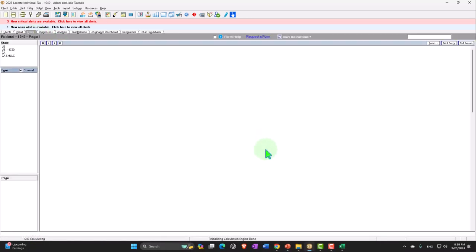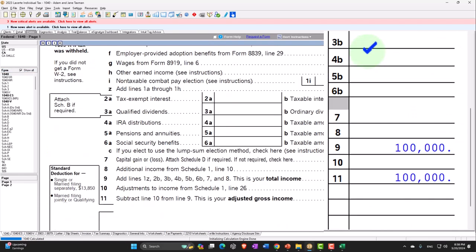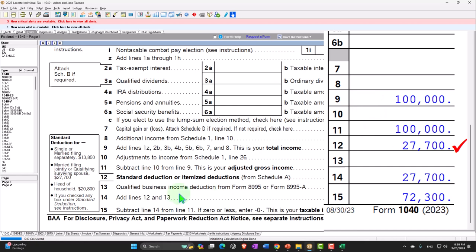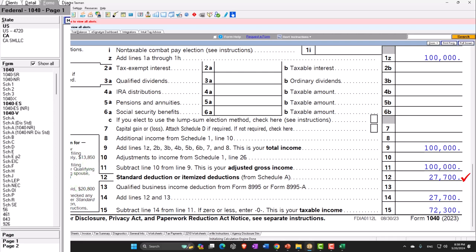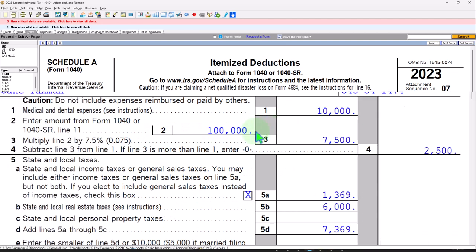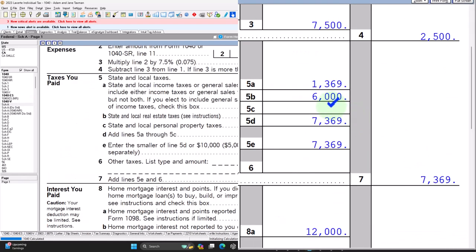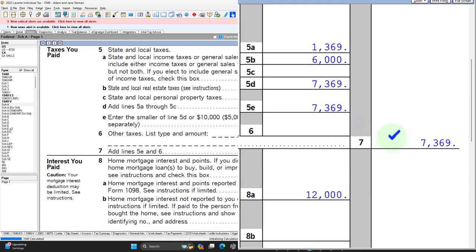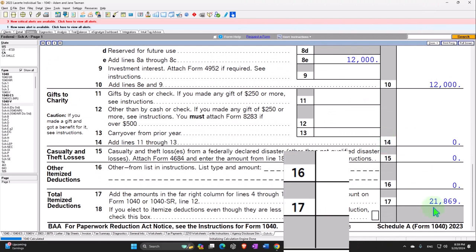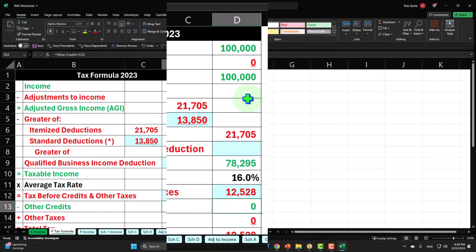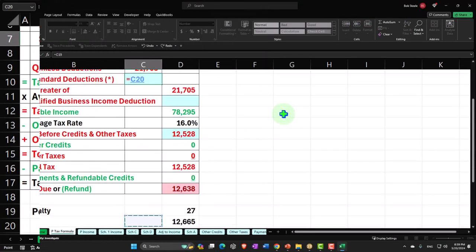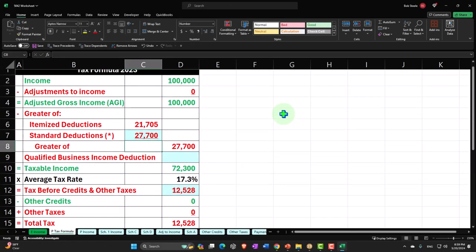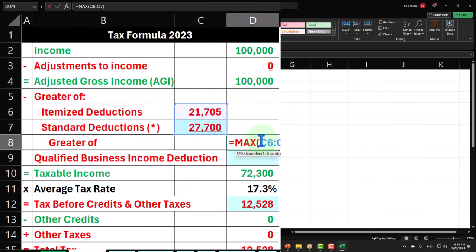Let's take one more look if we go into a married filing status and keep everything else the same. Now we've got the $100,000 but we're taking the $27,700 standard deduction — it's simply doubled — and now it's greater than the itemized deductions. We still have the medical expenses and could deduct the $2,500, plus the home property taxes of $6,000 and $1,369, plus the home mortgage interest — but that only adds up to $21,869. So the itemized deductions have not really changed, but the standard deduction is now $27,700 because they're married, and the greater of the two is now the standard deduction rather than the itemized deduction.